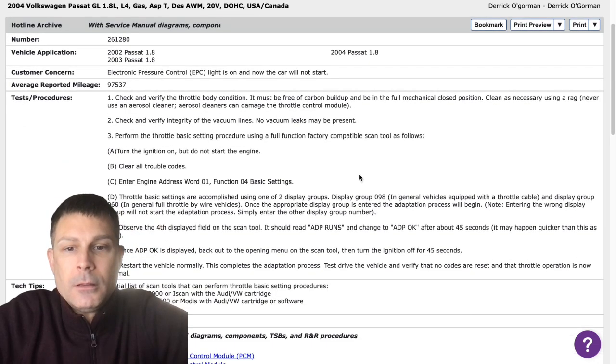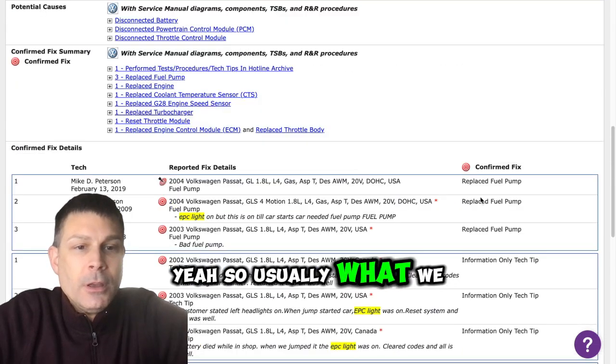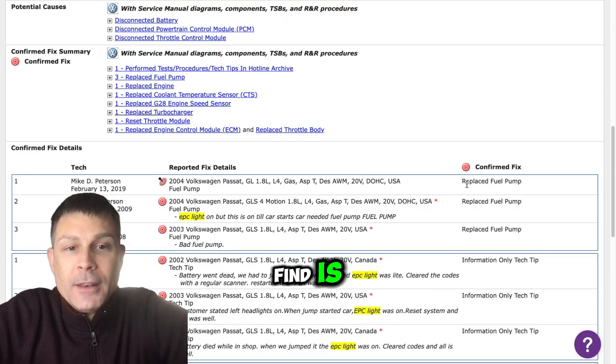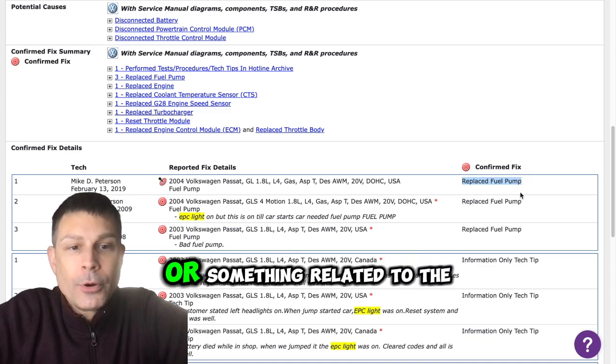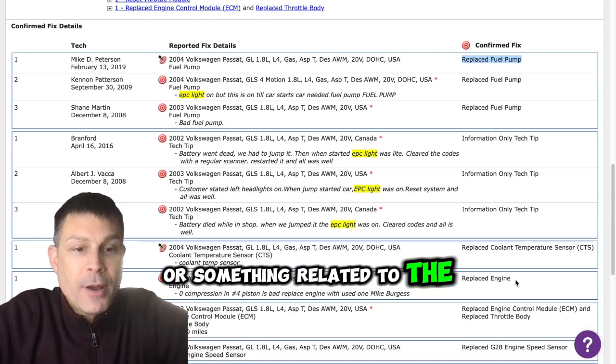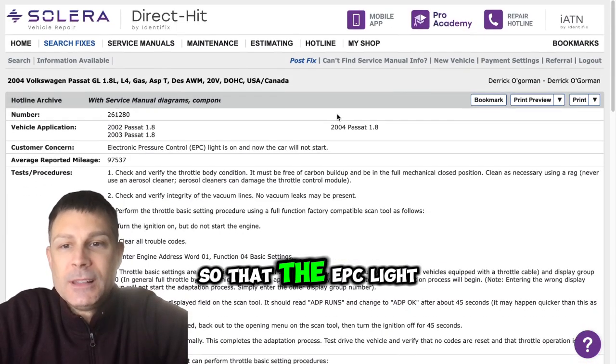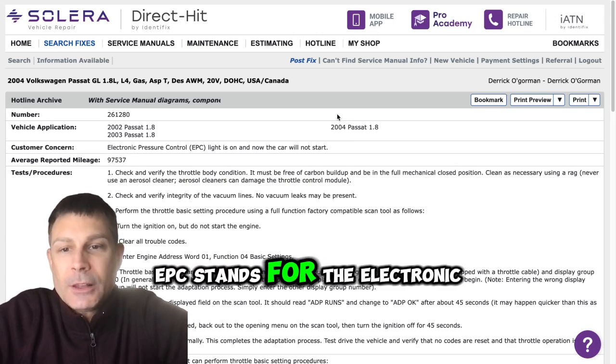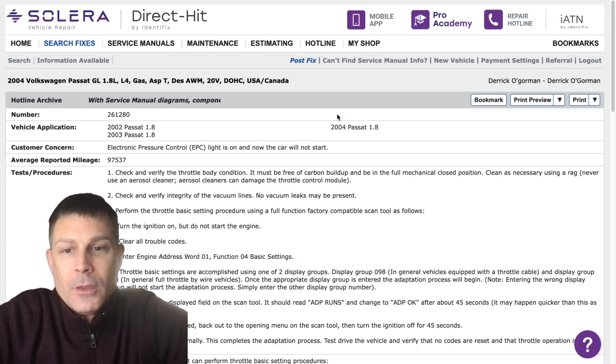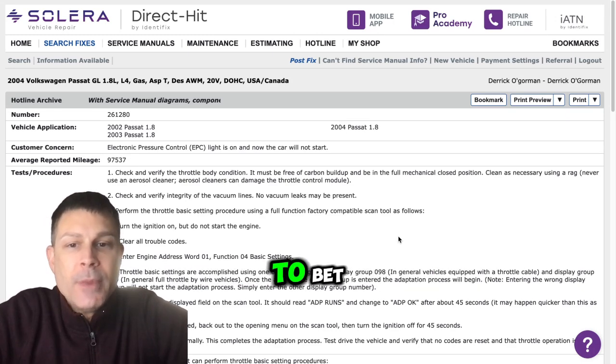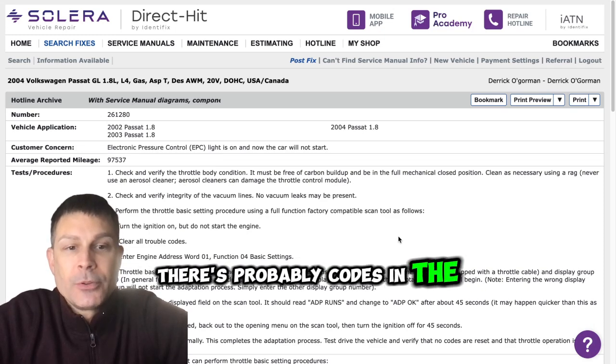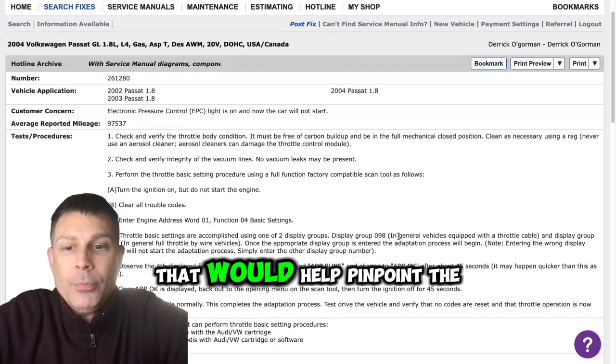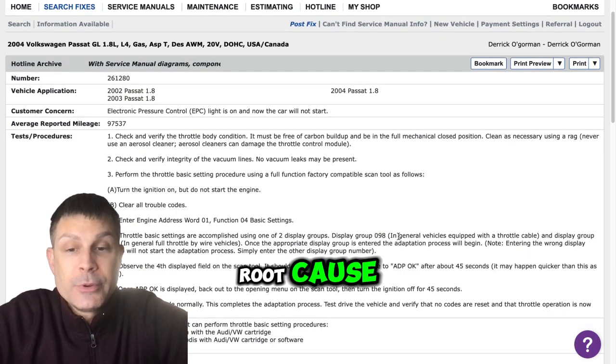Yes please. Yeah, so usually what we find is a bad fuel pump or something related to the throttle body. The EPC light, EPC stands for the electronic pressure control, and I would be willing to bet there's probably codes in the computer that would help pinpoint the root cause.